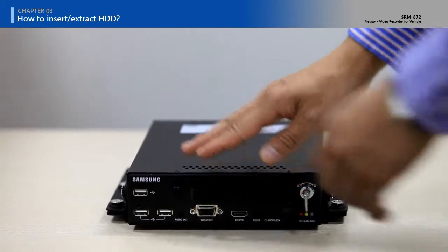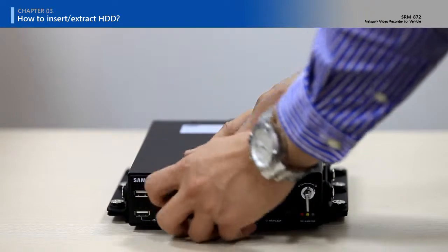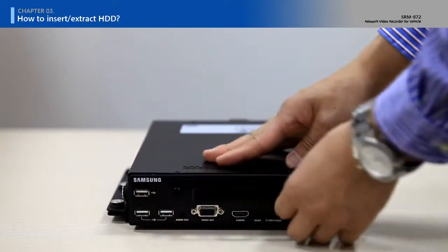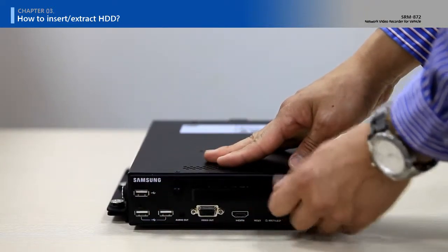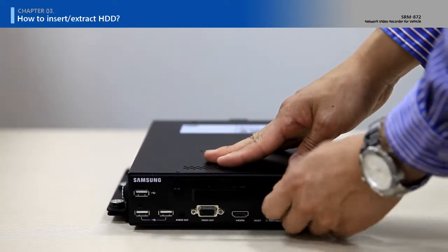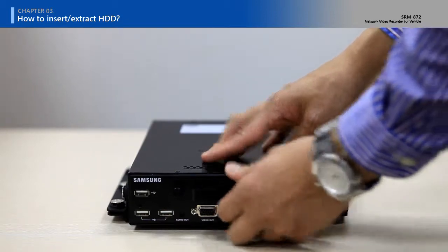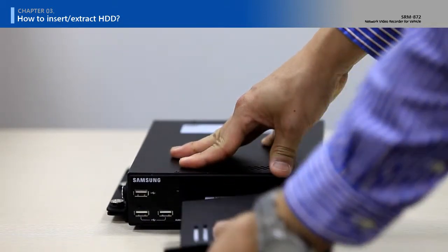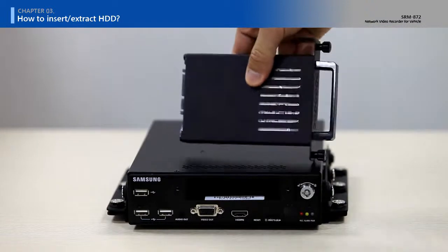It is very easy to replace HDD or SSD from SRM872. Loosen two screws and take the slot for storage device out of the SRM872.